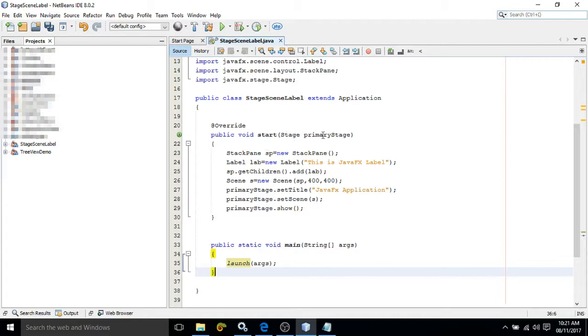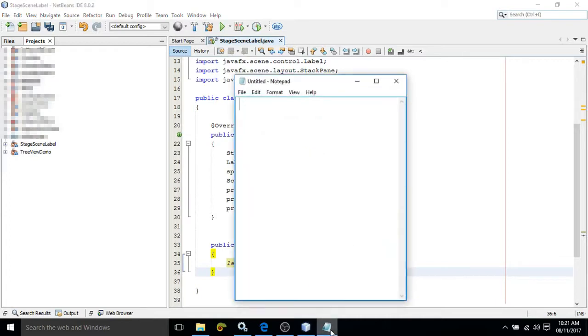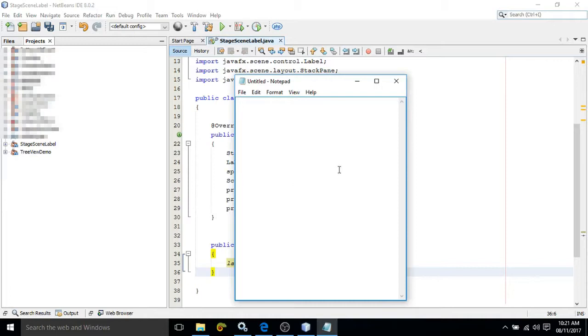In the start method, it is taking a parameter that is Stage. Now what is Stage? Let me show you. If you consider this window, this entire window is called as Stage. This white portion will be called as the Scene. The UI controls which we create should be added to some container.